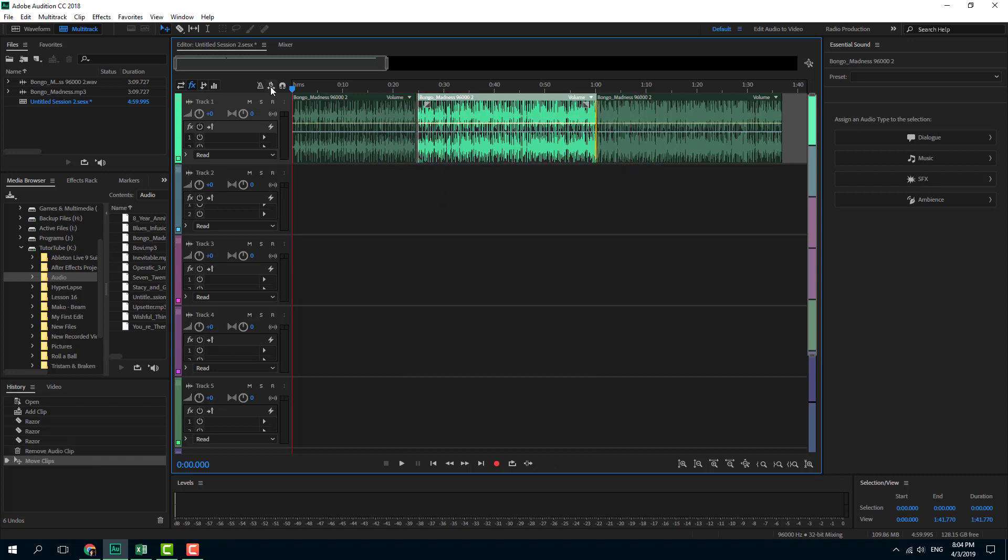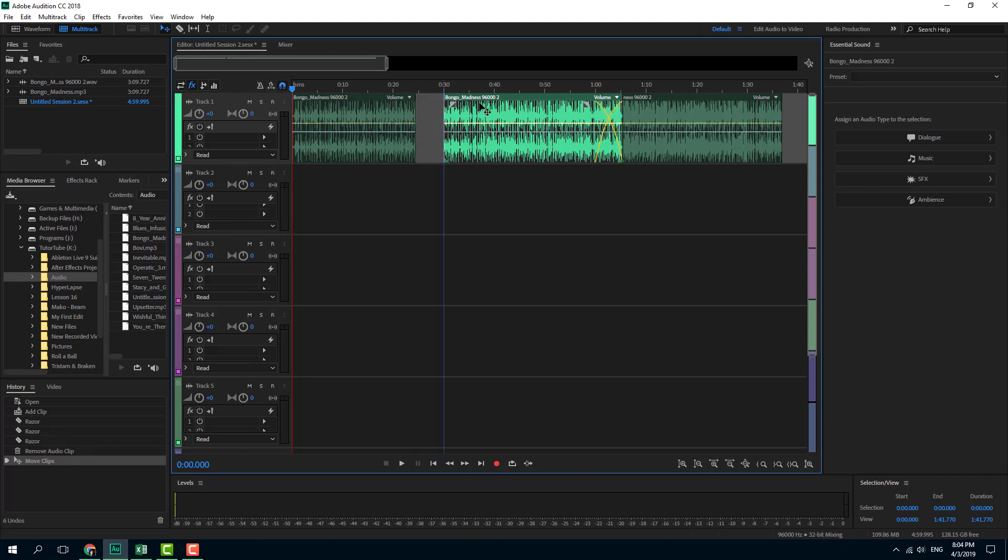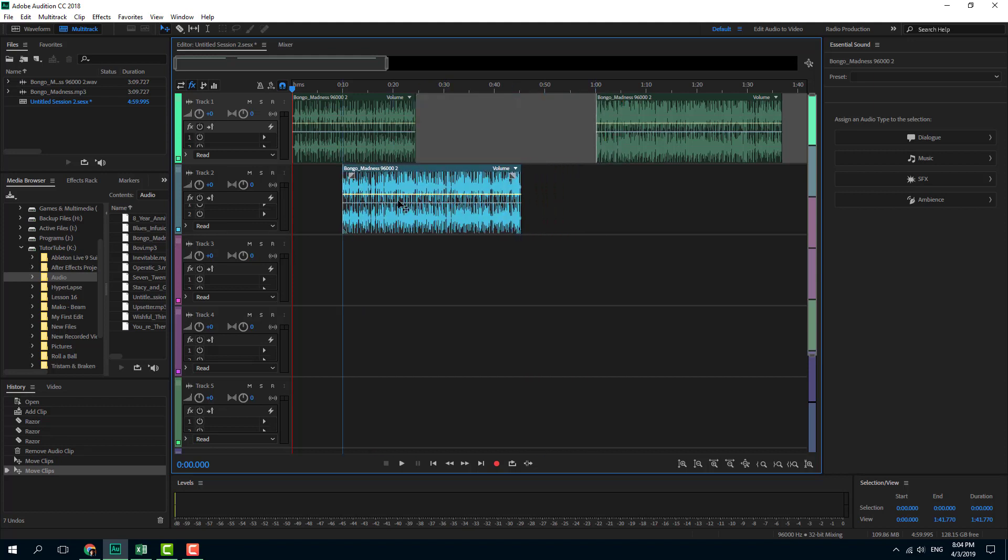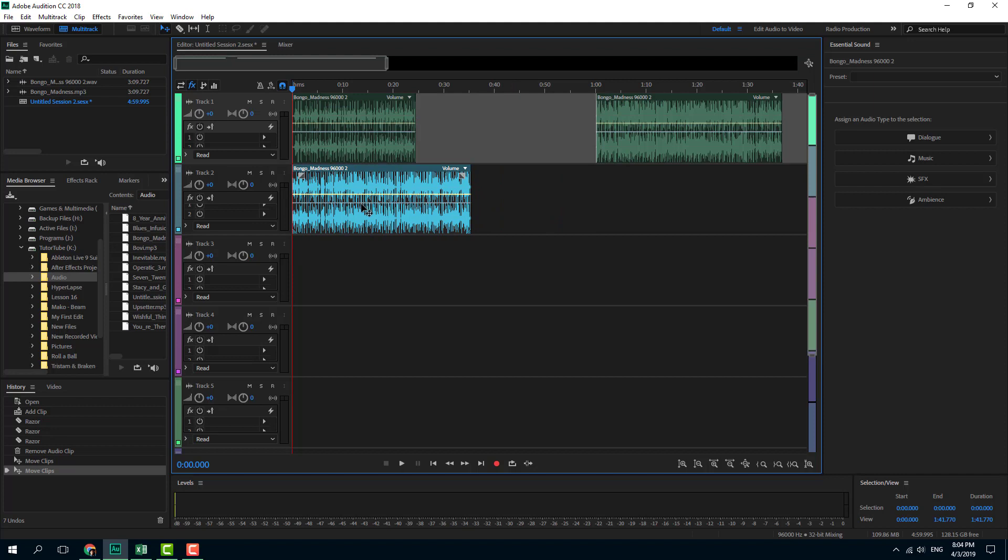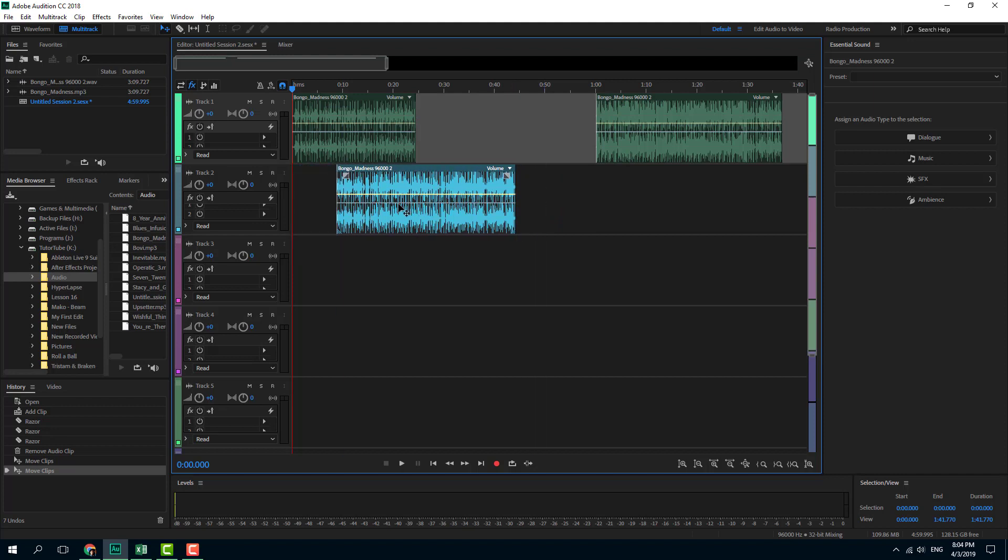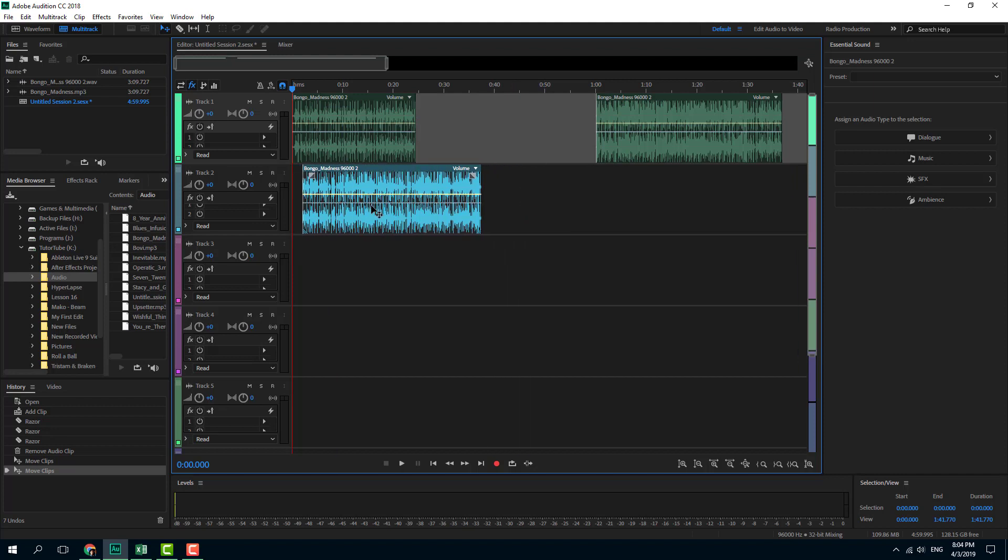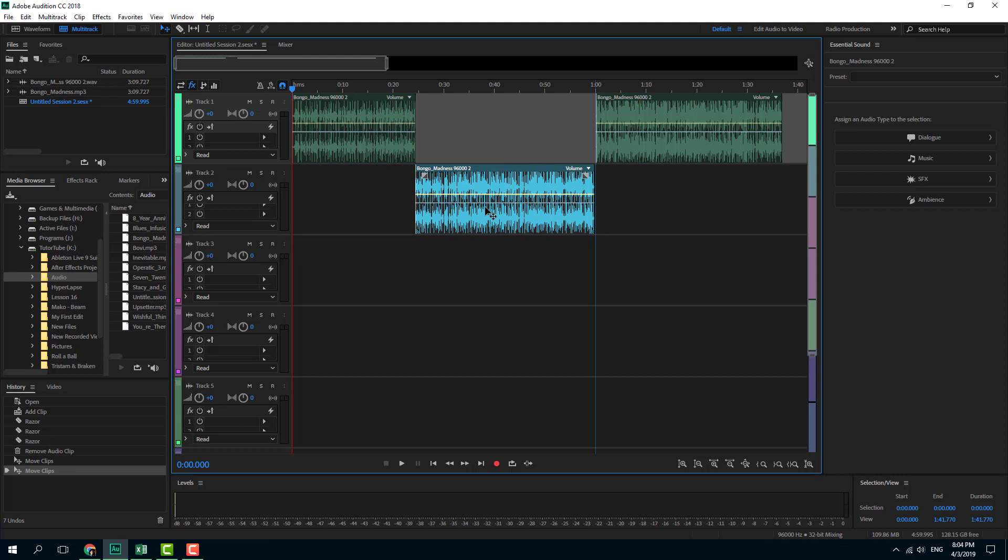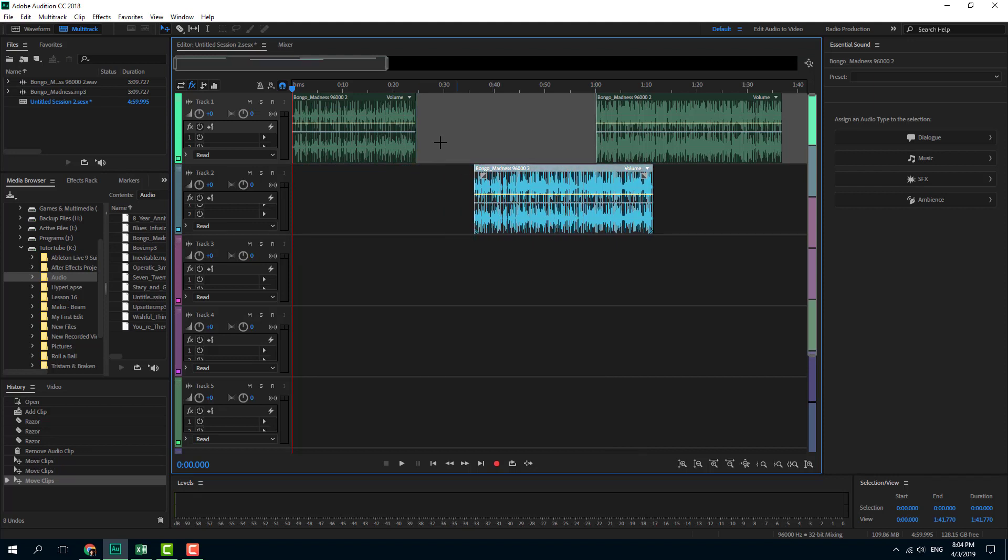But if I turn on snapping, it'll stick into place. As you can see, it's stuck onto this area. It'll stick over here, stick to the beginning. You can see it snaps at the end and snaps right here, right in place.